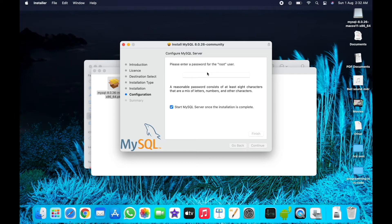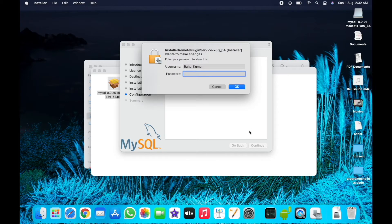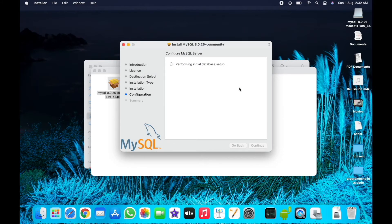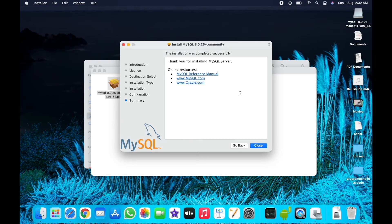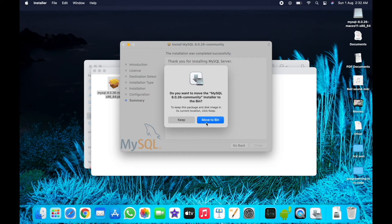Once installation is finished, it is recommended to use a strong password. Click Next. Now you have to create a password for your MySQL server — type your password here, then click Finish. Enter your Mac password again and press OK. Congratulations, your MySQL server is installed.